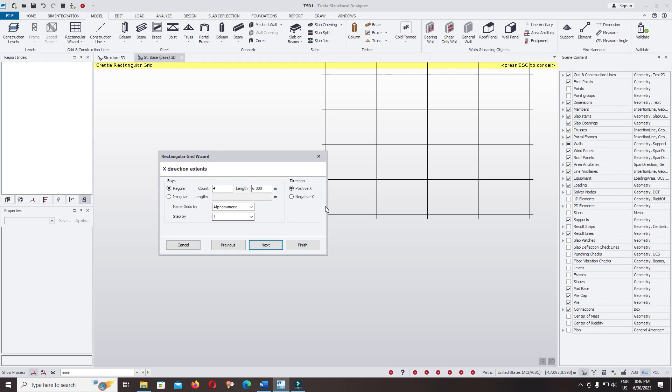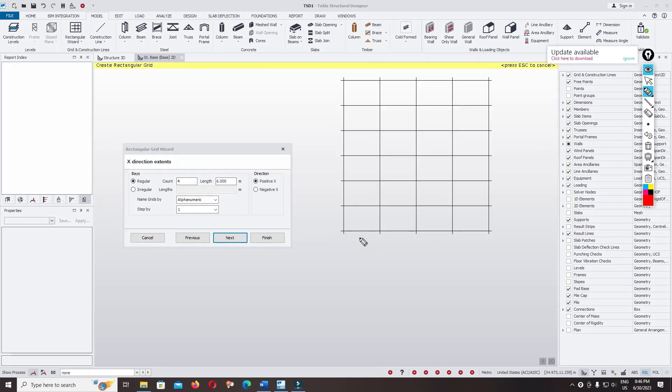Ok, regular 4 by 6. One, two, three, four at 6 meter spacing. 6 meter, 6 meter, 6 meter, and 6 meter.